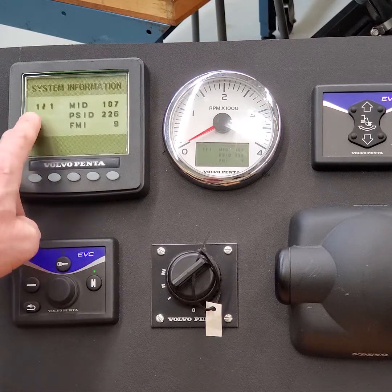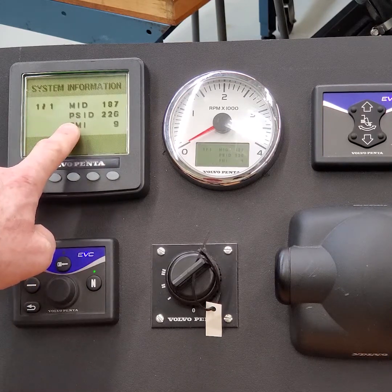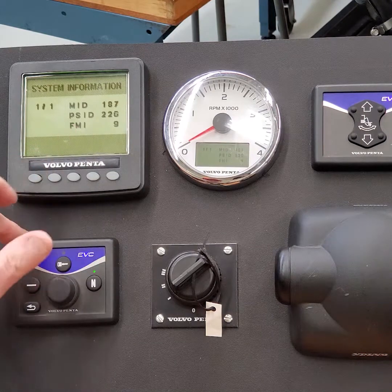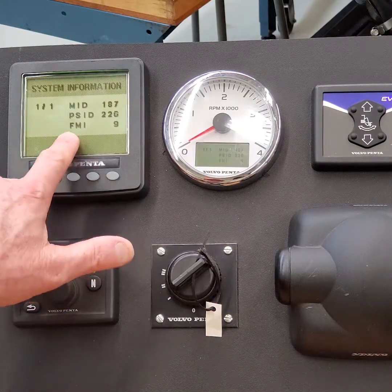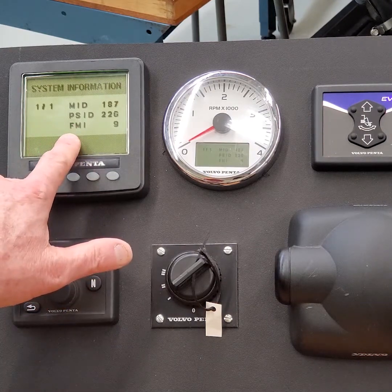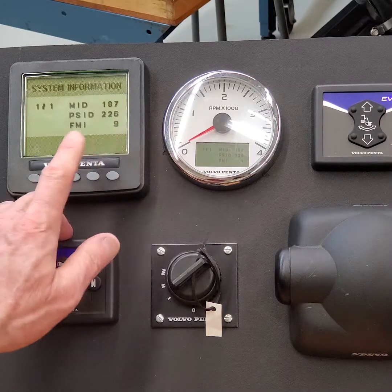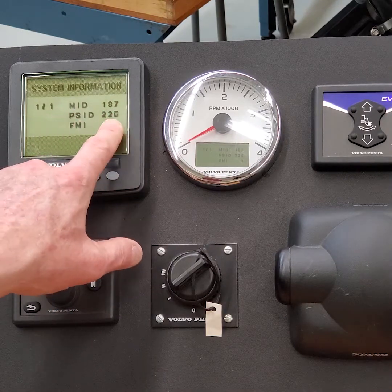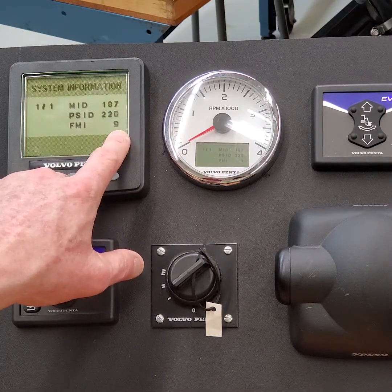And there's your fault code. Now, if the fault code doesn't pop up right away, just push the Enter knob a couple times and it will usually say Faults. And then you can scroll through it. So this is MID-187 PSID 226 FMI 9.